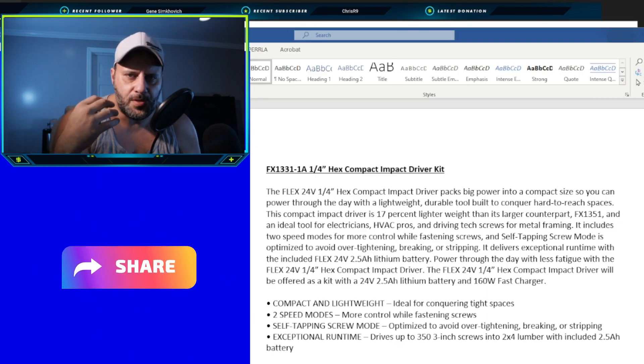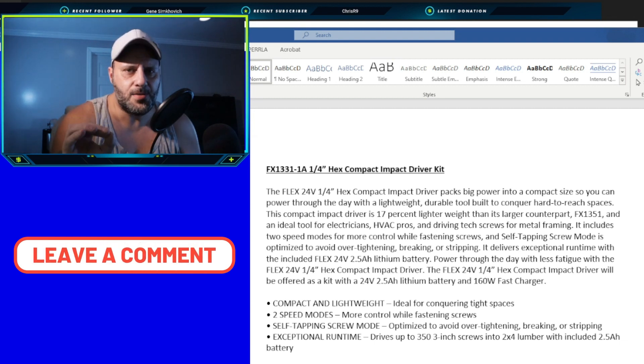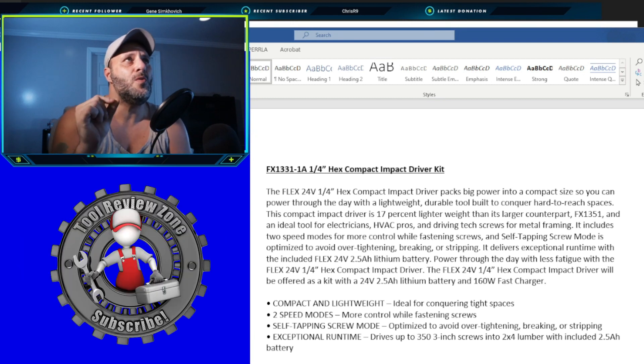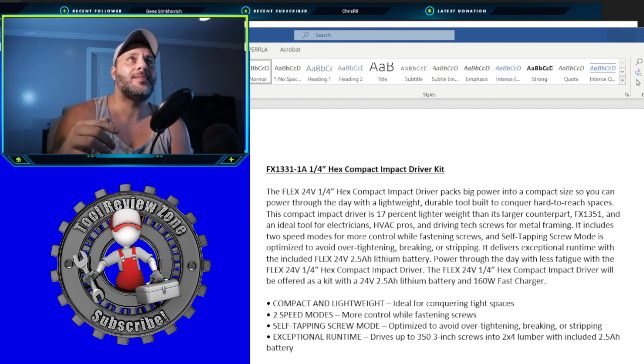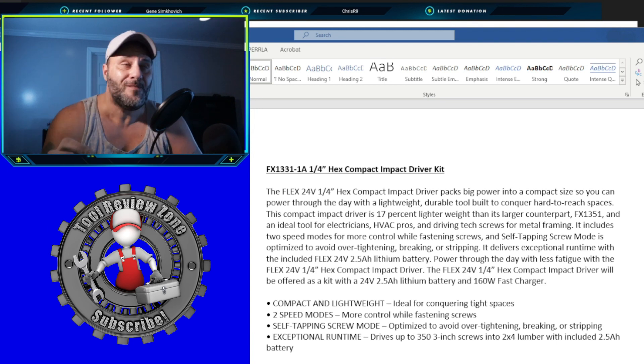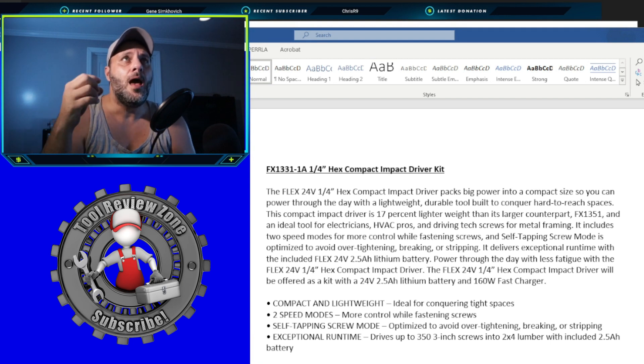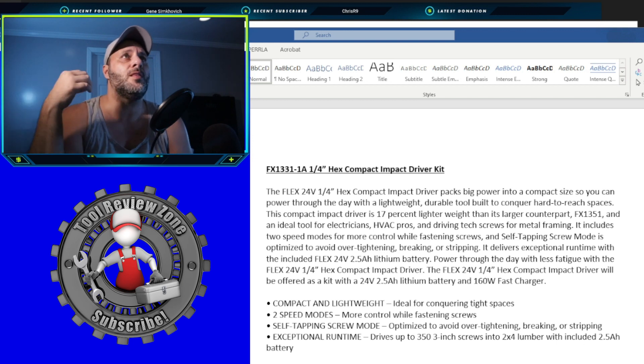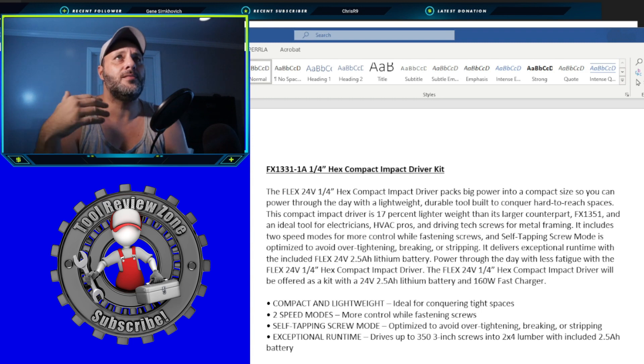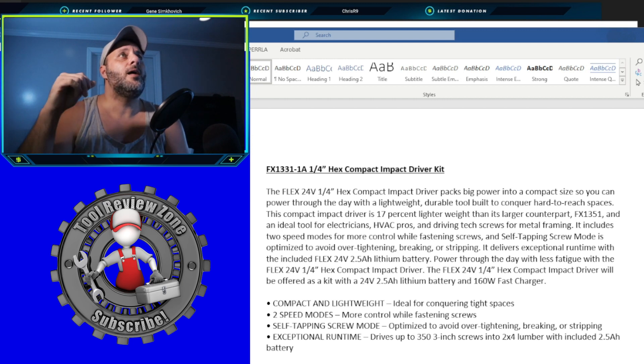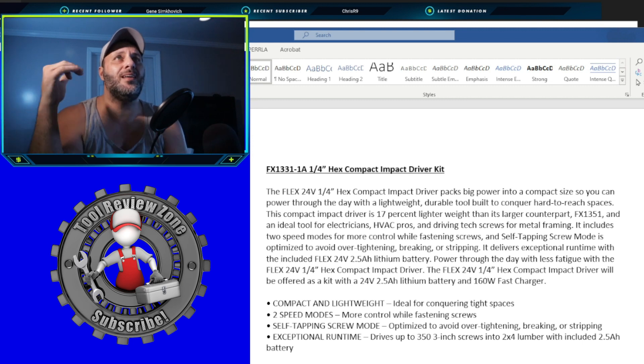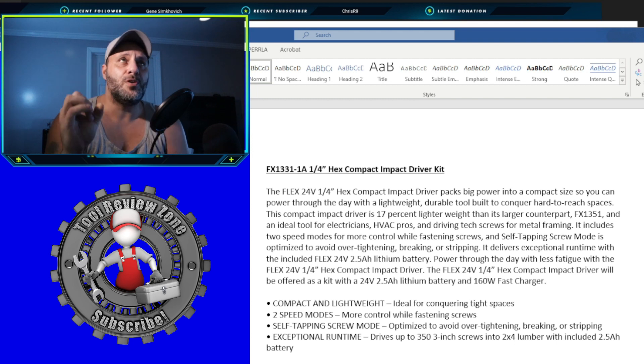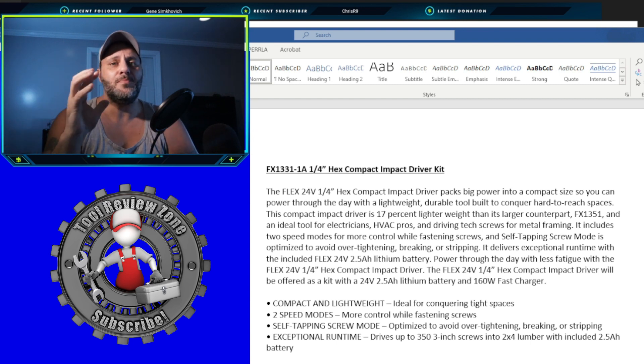Let's move it to the next tool. All right, check this out. So some of the things a lot of people were saying about the Flex tools were they were a little bit bulkier. I got you. They just released. Here it is. The brand new Compact Series. This is the brand new FX1331-A1 quarter inch hex compact impact driver kit. So this is what you're going to get. You're going to get the Flex 24 volt. We're excited here. Hex compact impact driver is going to pack a big punch, big power into a compact size so you can power through the daily job site with lightweight, durable tool built to conquer hard to reach spaces. Now, I didn't write this. They wrote this. I'm just relaying the information to you. This compact impact driver is 17% lighter weight than its larger counterpart. So 17% lighter and the ideal tool for electricians, HVAC pros and driving tech screws for metal framing.